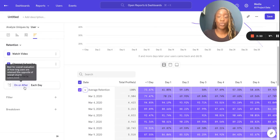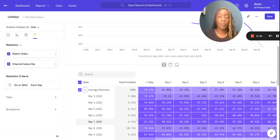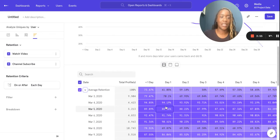It's on 'on or after' at the moment, so I'm just saying that I don't mind when my users come back — I just want to see that they come back to complete that subscribe to channel.